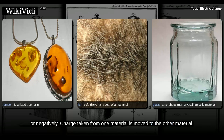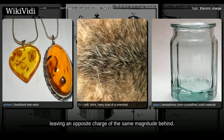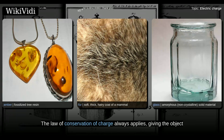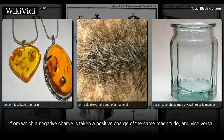Charge taken from one material is moved to the other material, leaving an opposite charge of the same magnitude behind. The law of conservation of charge always applies, giving the object from which a negative charge is taken a positive charge of the same magnitude, and vice versa.